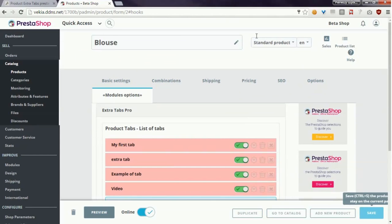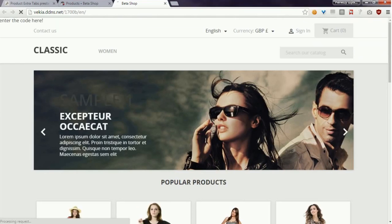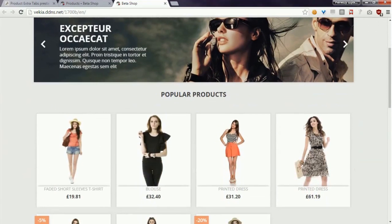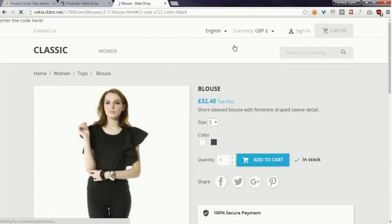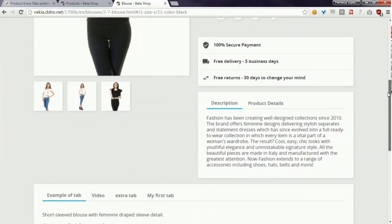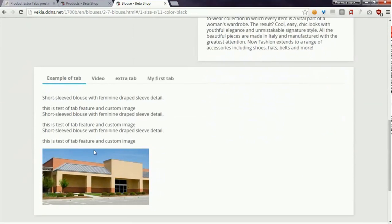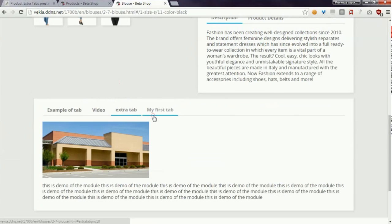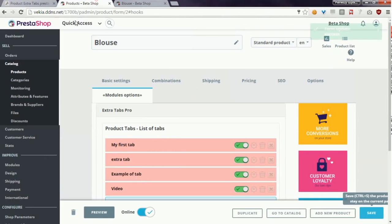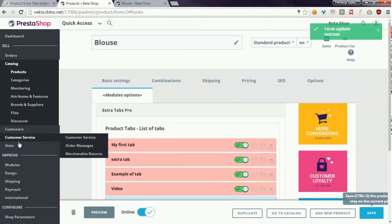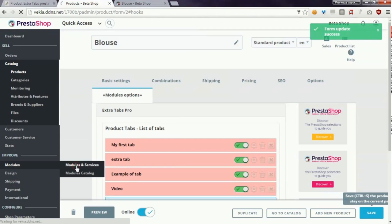And I will show you how it looks like on the product page. So tabs are available here, but you can of course change the position of tabs. You can do it on the module configuration page.